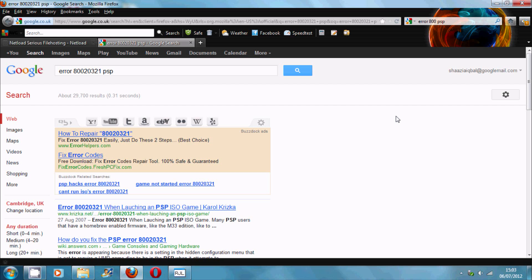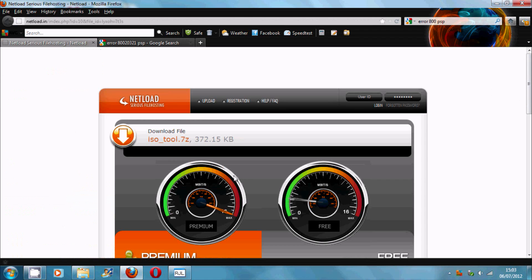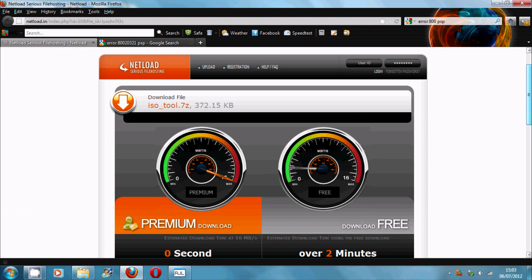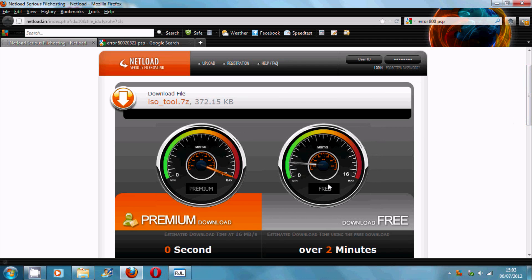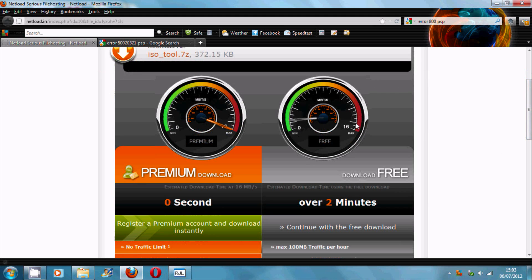Today I am going to show you how to detect the error 80020321 on the PSD. First of all, you need to download the ISO tool version 1.72. There is an upgraded version of 1.92, but I have installed 1.72 on my PSD, so I am going to show you how to detect the error using this version.